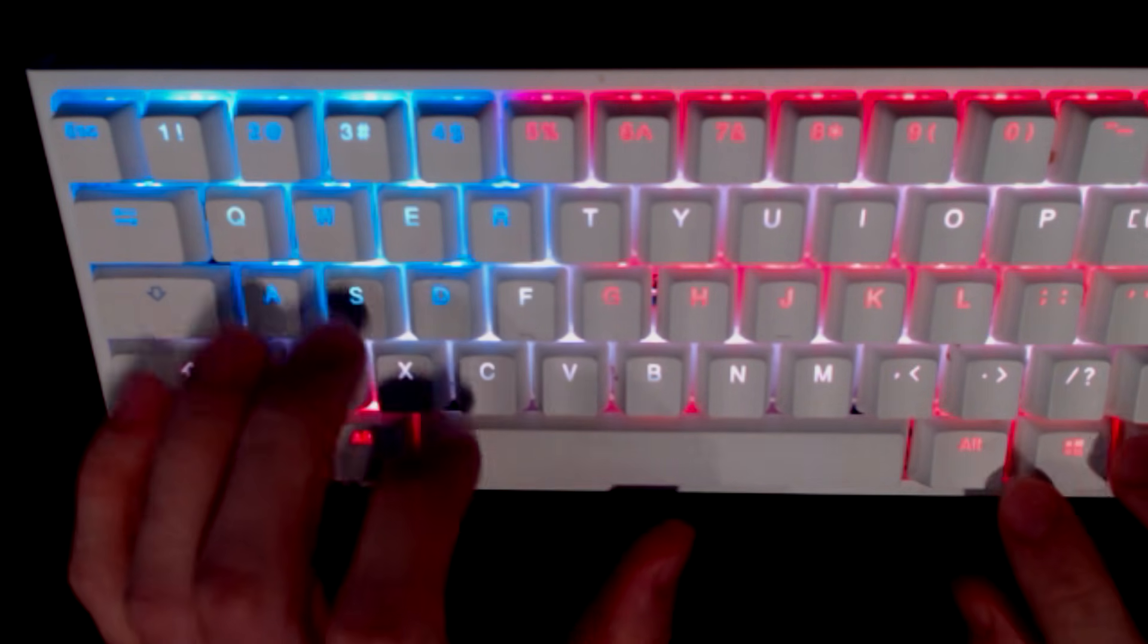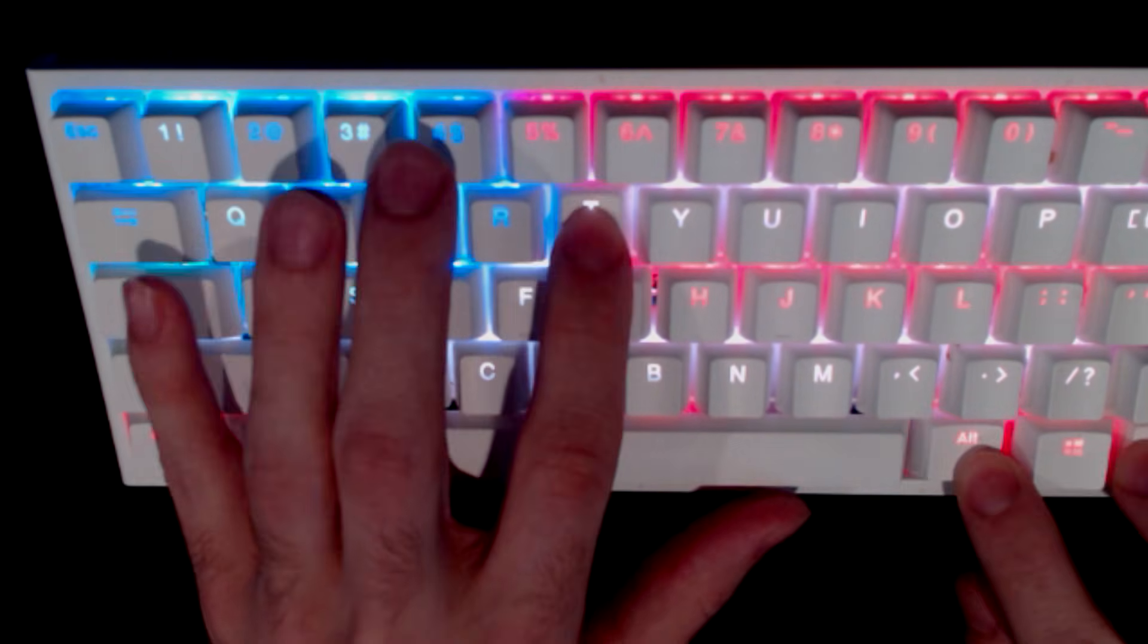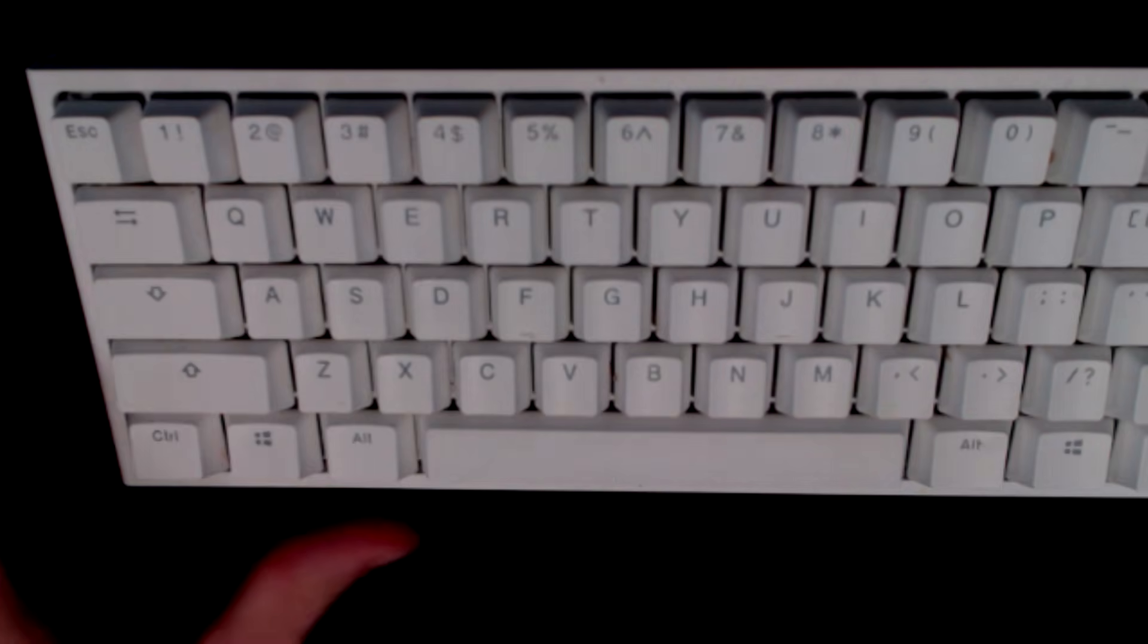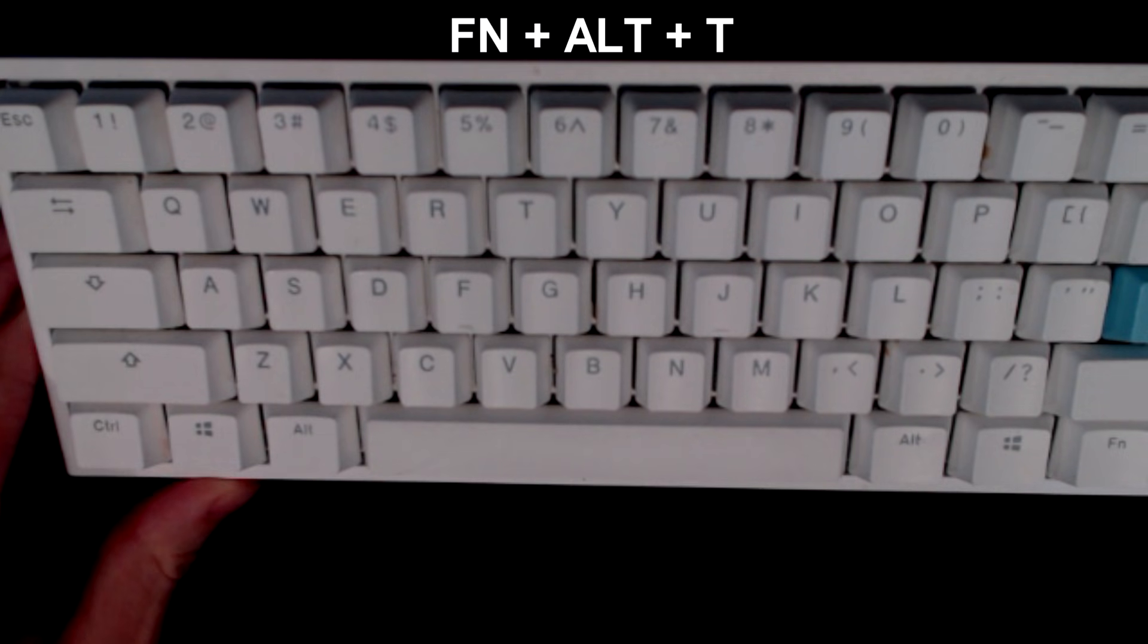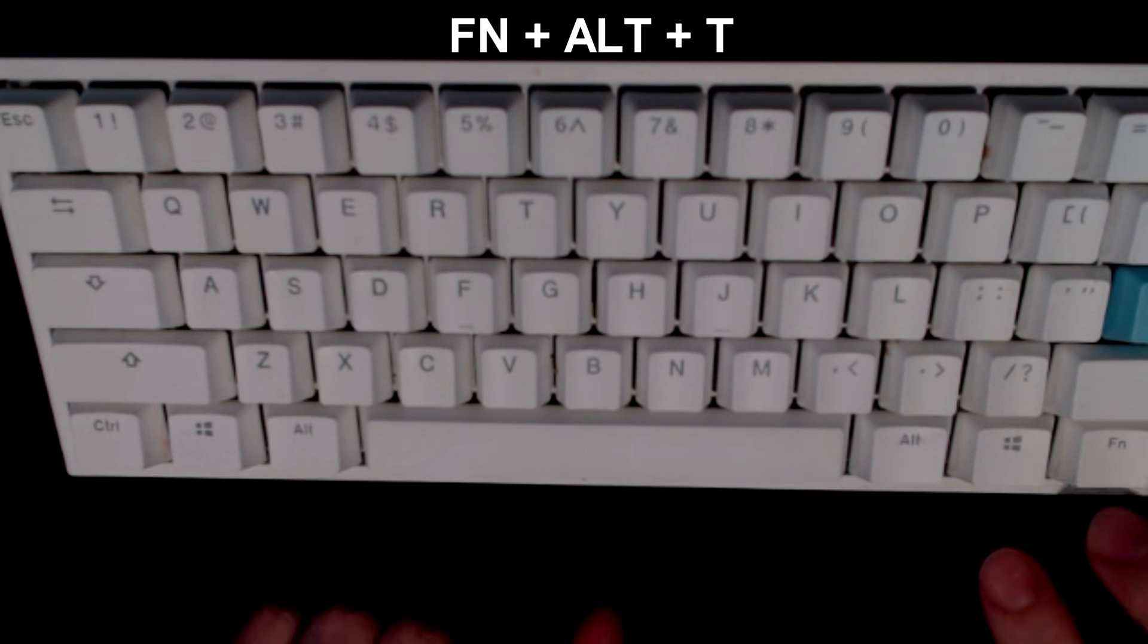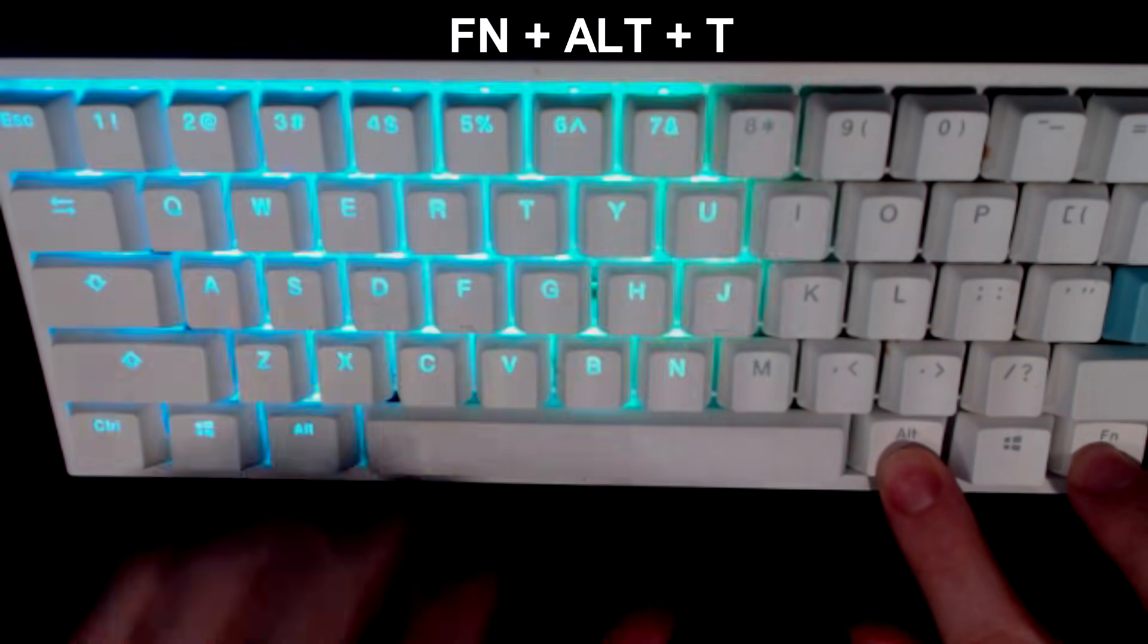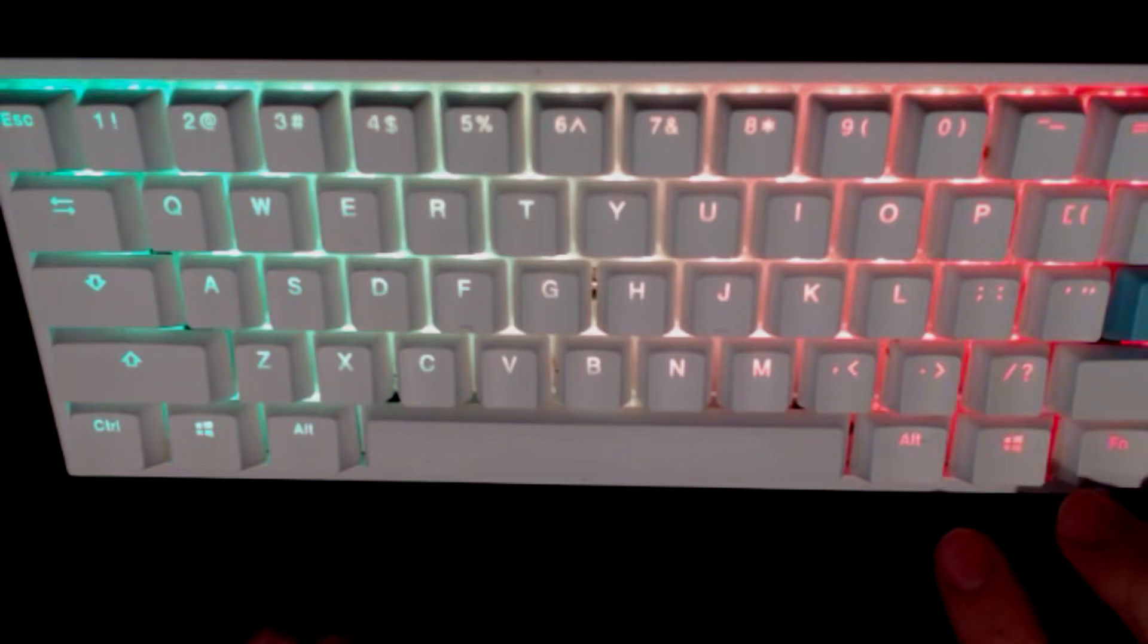Obviously the very first is having the backlit off, so you're going to hold FN + ALT + T until you get all the keys off. Then the next mode is going to be a wave mode, so that's your default first mode.